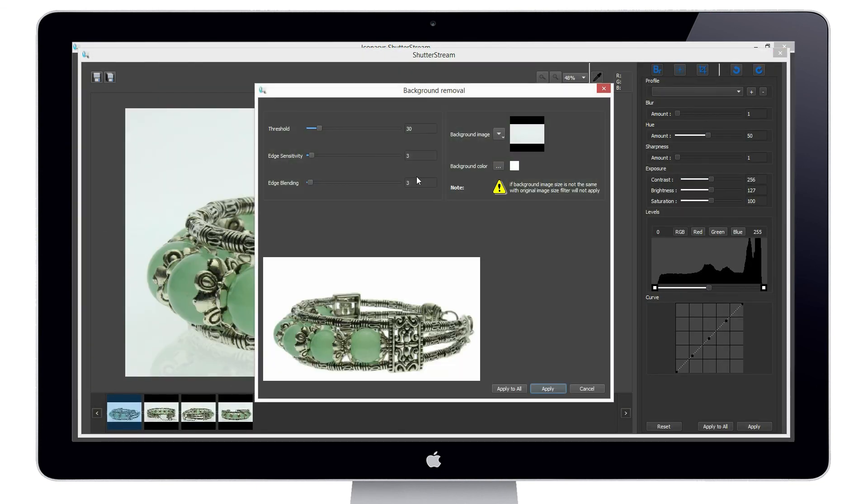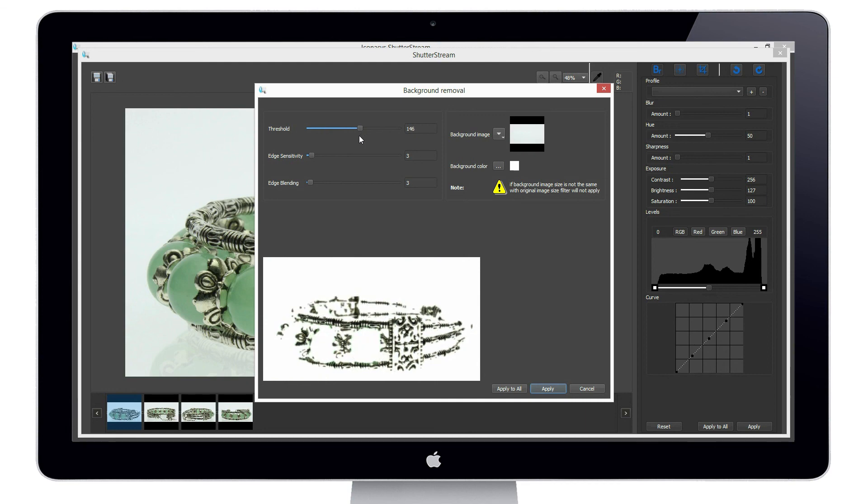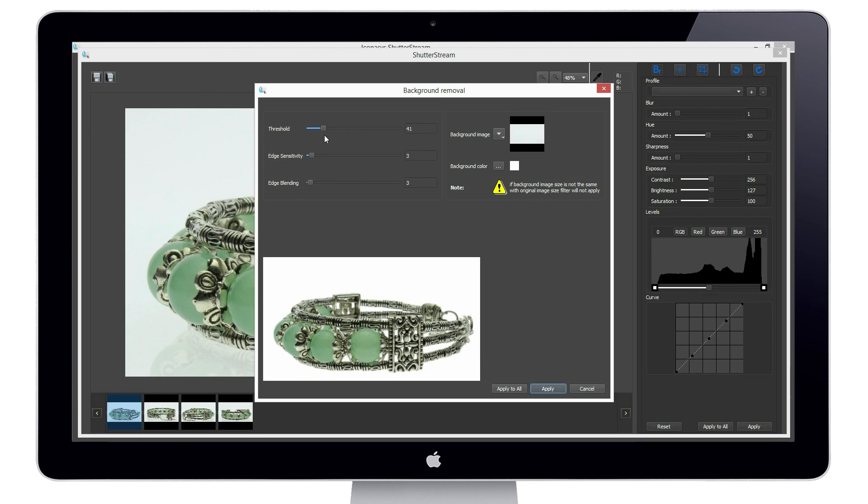The background removal tool uses computer vision to understand where the product is versus where the background is. By adjusting the tolerance, we are able to remove the background from the image and replace it with pure white. As you can see in the preview, if our tolerance is too low, it will not remove parts of the background. Alternatively, if it's too high, it will eat into the product.